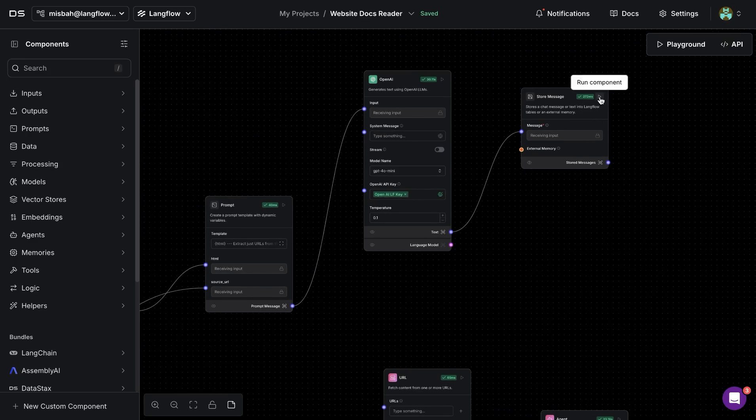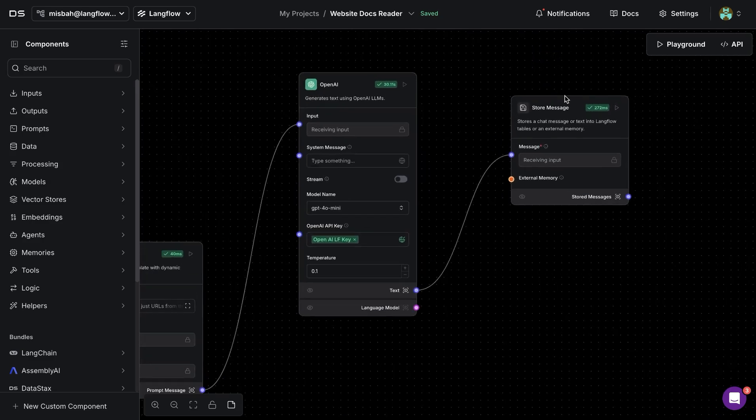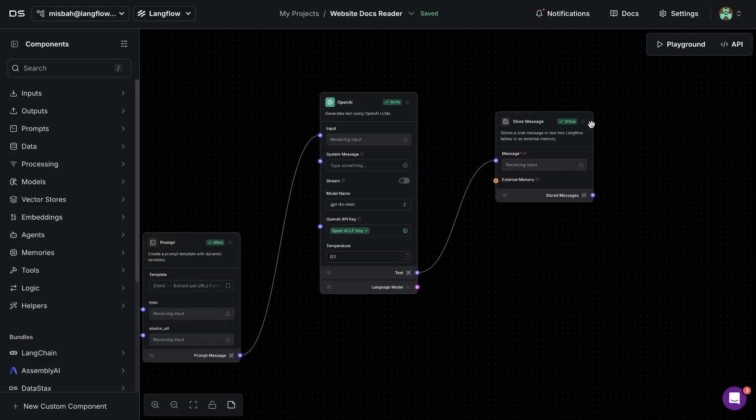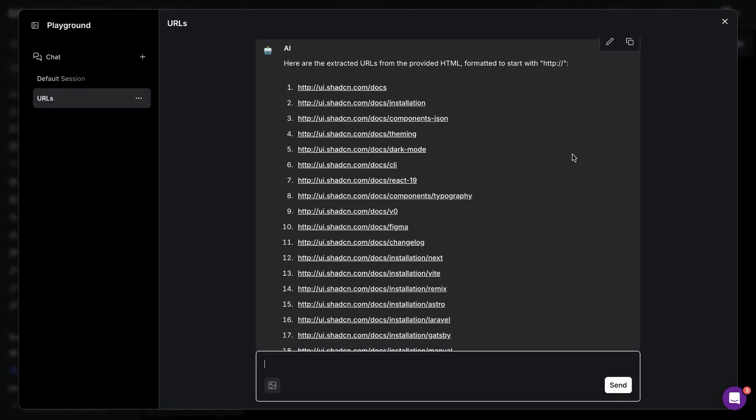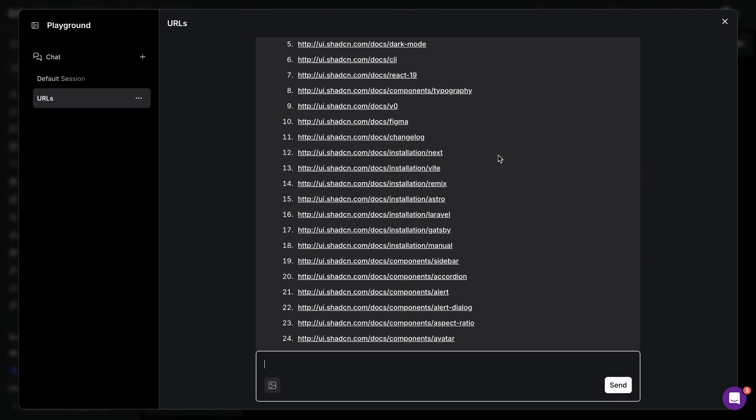you are going to run the first flow by hitting the play button on the store message component. And once you hit run, you're going to notice in the playground that our flow extracted a bunch of URLs.